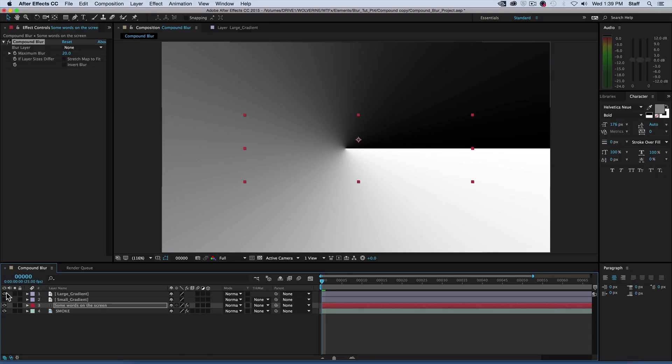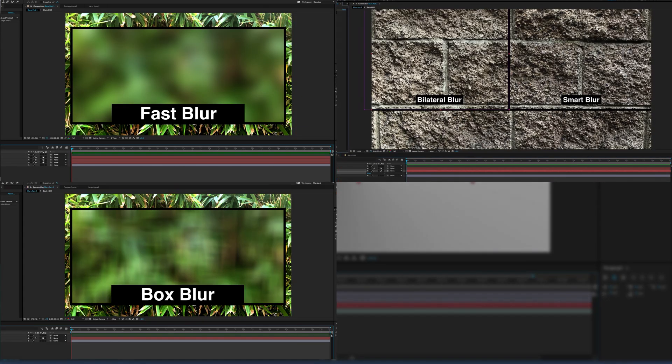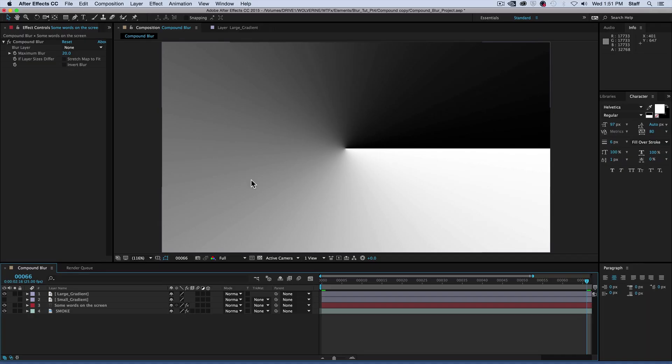The compound blur doesn't work like the fast bilateral or box blurs where you simply throw it on a layer and watch it get out of focus. This blur requires a second layer to control the blur, almost like a dominatrix. The control layer acts as a sort of mask for the blur.